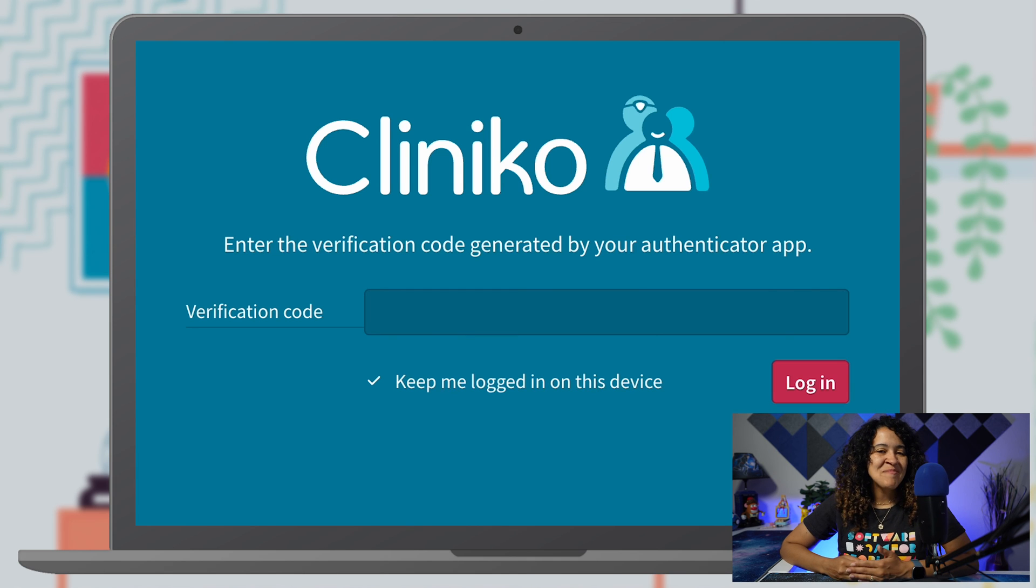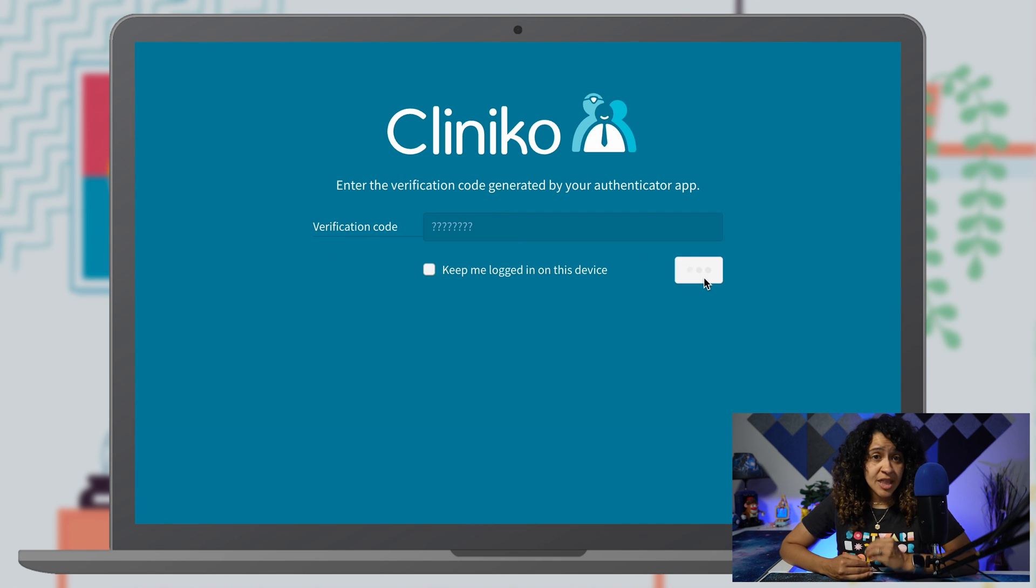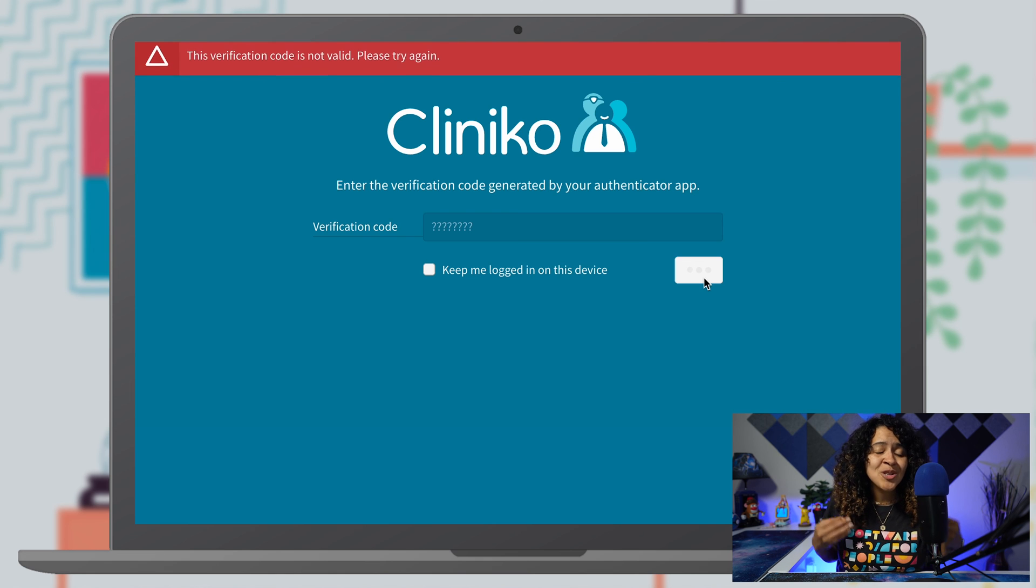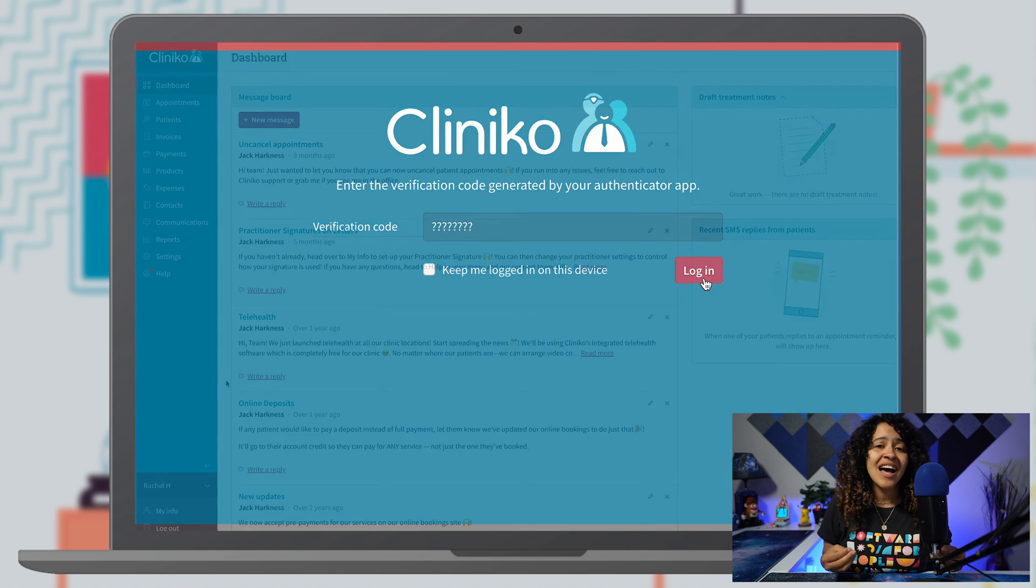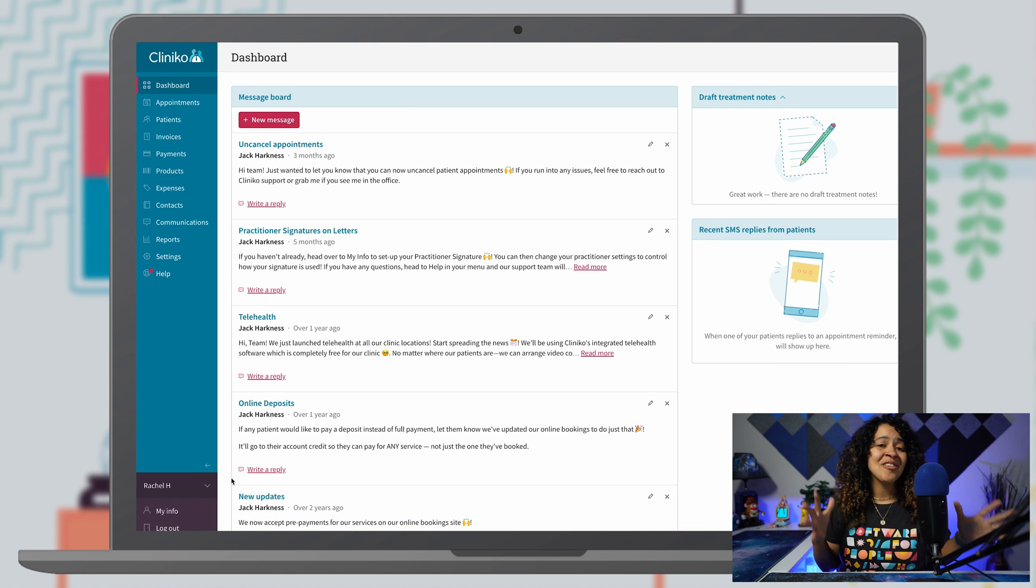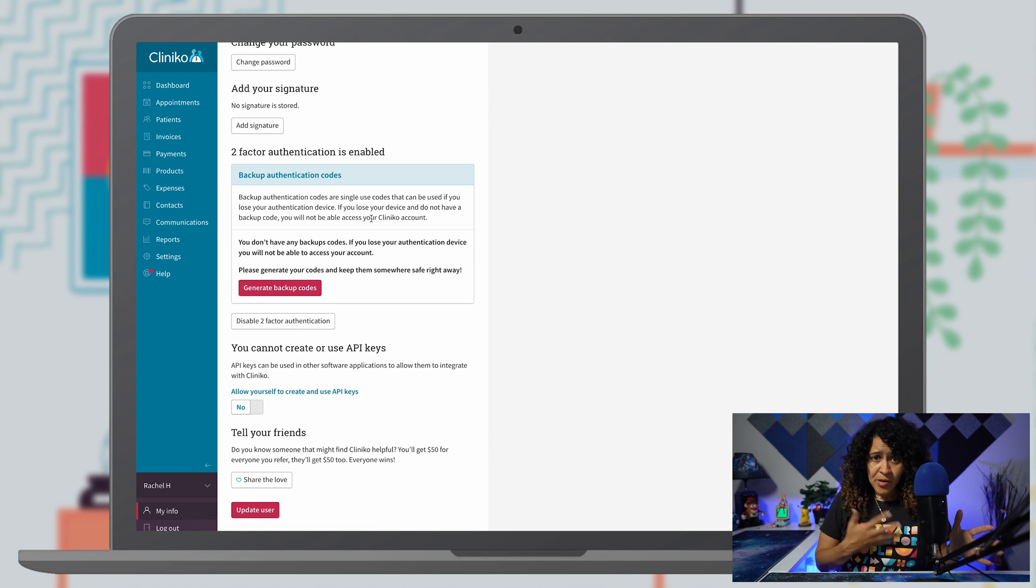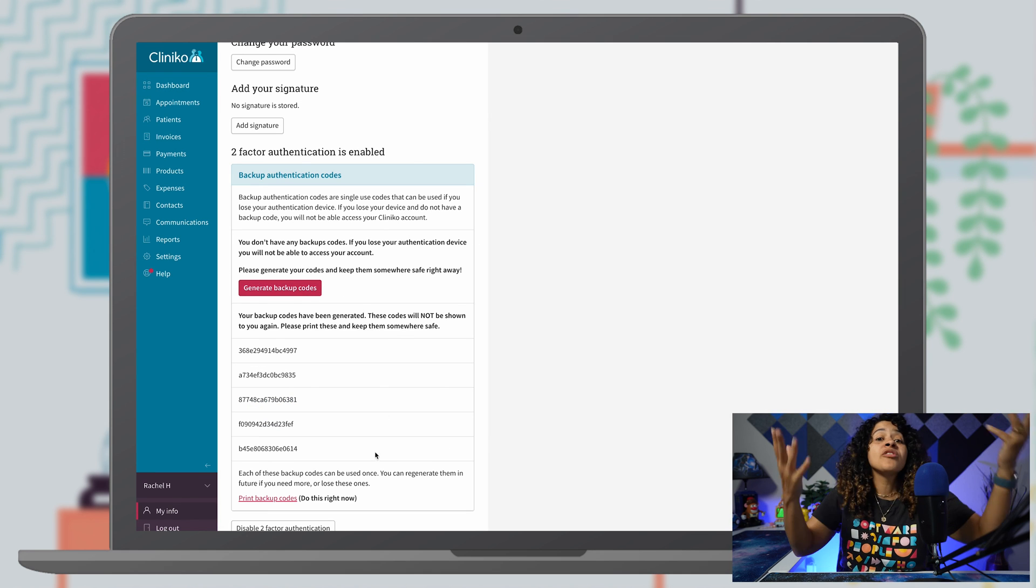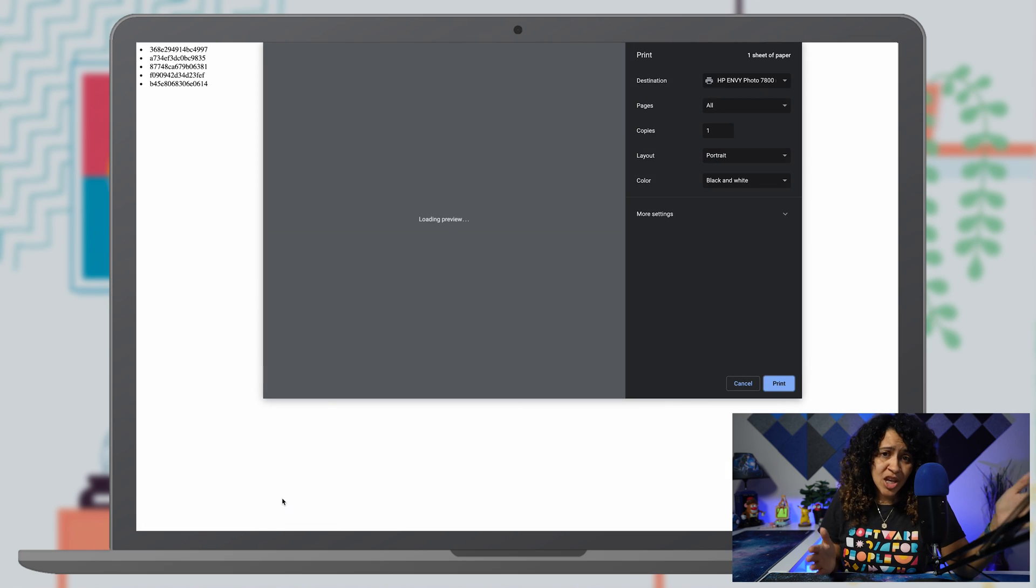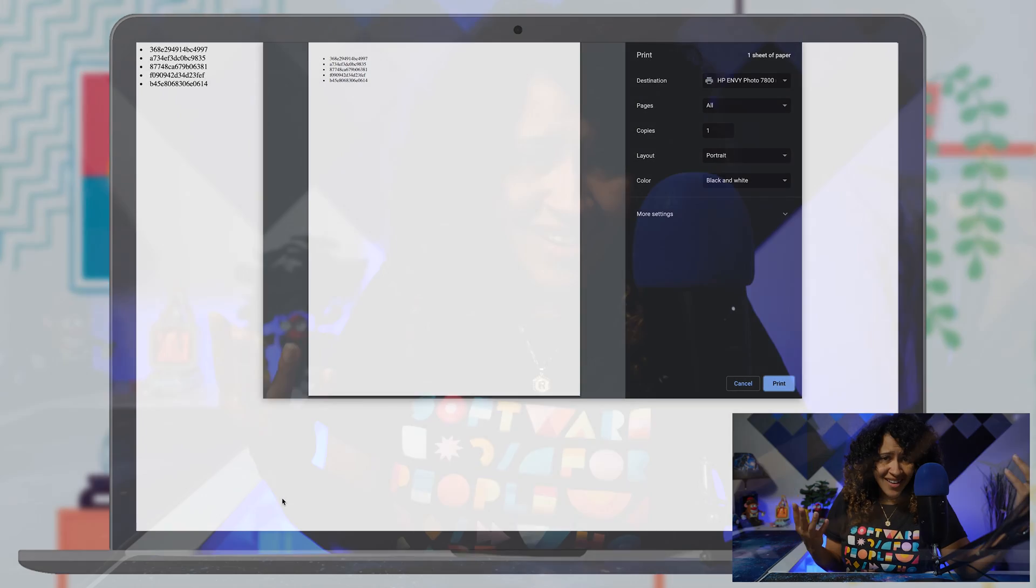Also, don't forget about those backup codes. They're your lifeline when things go haywire. Head back to your My Info page at any time and generate those precious codes. Print them out, take a screenshot, or store them safely. Whatever you do, make sure you keep them safe like a treasure map.